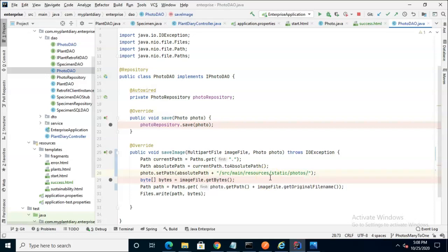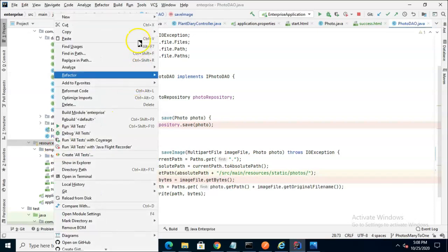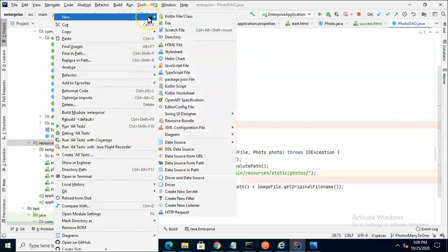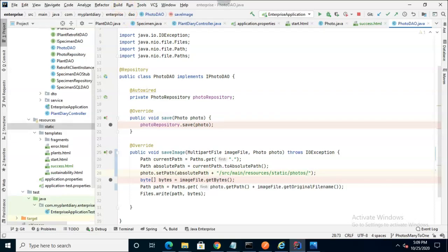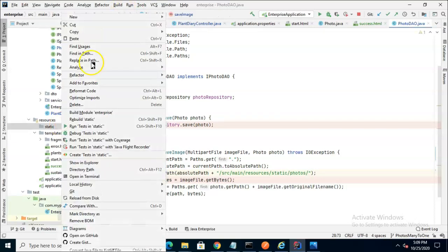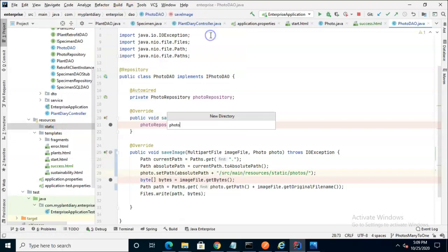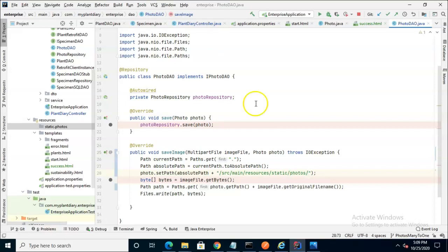Now, you notice we don't currently have a subdirectory called static, so we can make one. Right-click on resources, new, and then directory, and then static, just like so. After that, we can make a subdirectory of this called photos. Watch case and spelling. Make sure that it matches up exactly as you have it right here.